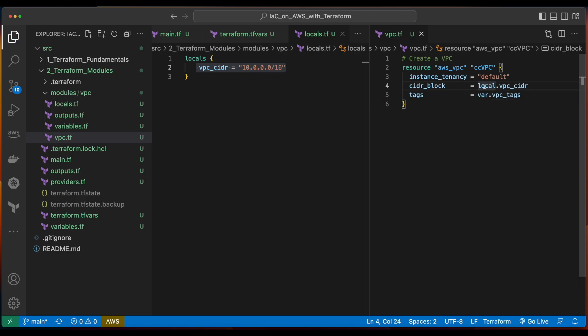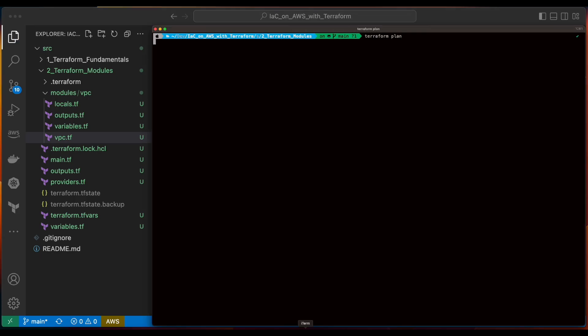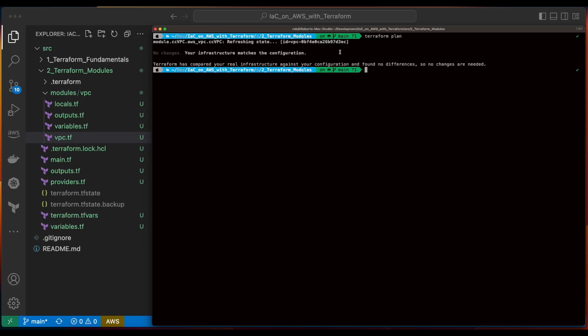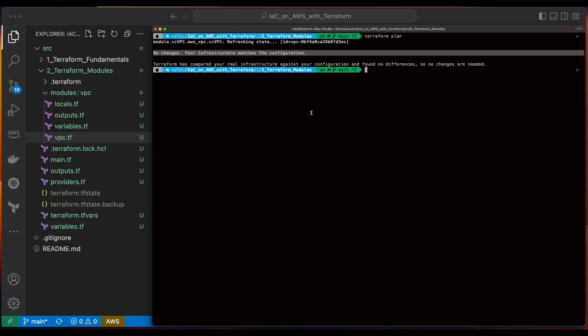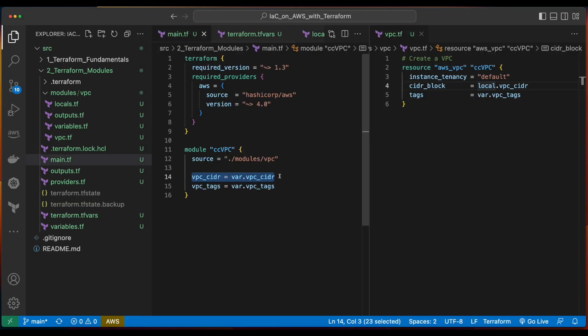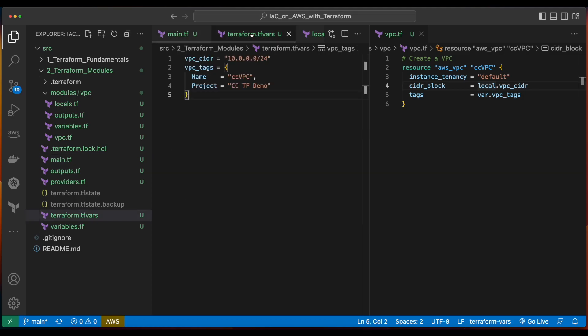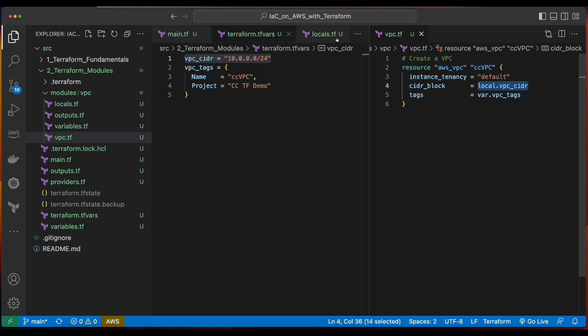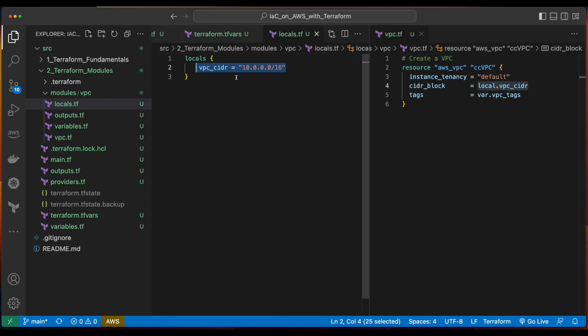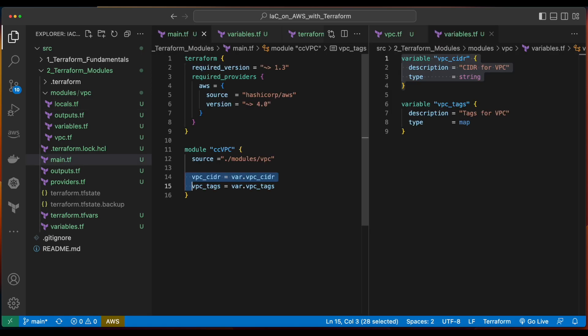In our VPC folder, I'll create a new file named locals.tf, and inside I'll declare a locals block and paste in the value we want for our VPC CIDR. I'll save this file, and then in the VPC template, instead of referencing var.vpc_cidr, I'll reference local.vpc_cidr. Now if we jump back into the terminal and run Terraform plan again, we'll see that we have no changes to our configuration. That's because even though in main.tf we're passing in a value for the VPC CIDR from the terraform.tfvars file specifying /24, we've implemented a local variable inside of the module which sets the VPC CIDR to /16.